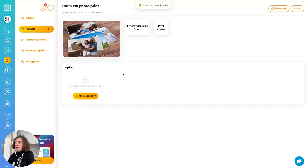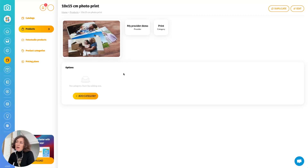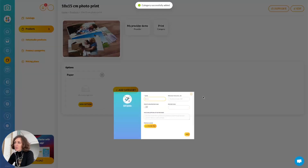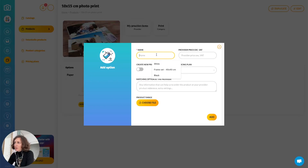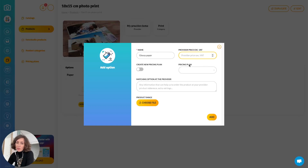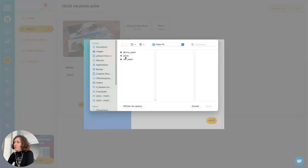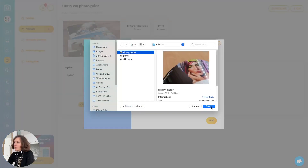Now my product is created, but there is no price defined yet because we need to add a new option category to define the price. Let's add a category — we will name it 'paper' and we will add two kinds of paper. The first option would be, for example, glossy paper. You can include the provider price if you want to calculate your margin in PhotoStudio — let's say 20 cents. Then you can create a new pricing plan and choose a picture to show to the customer.